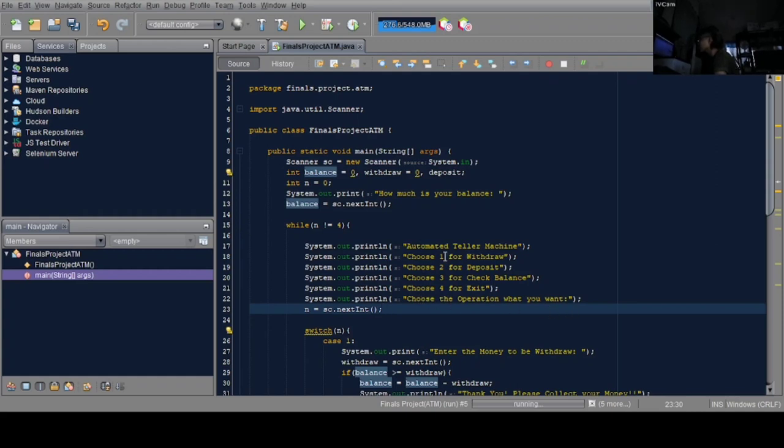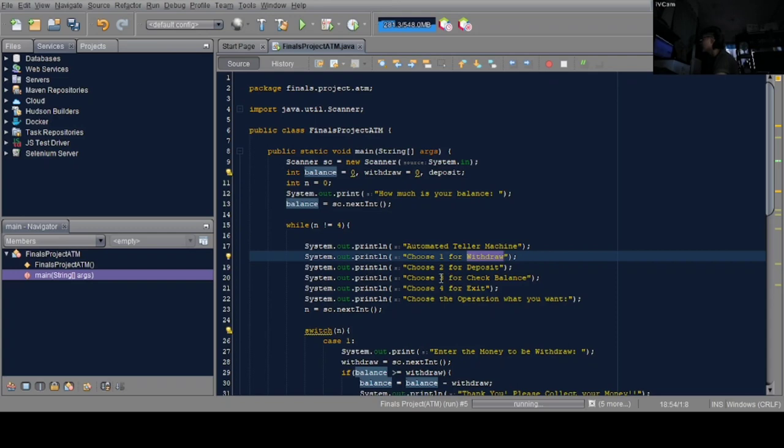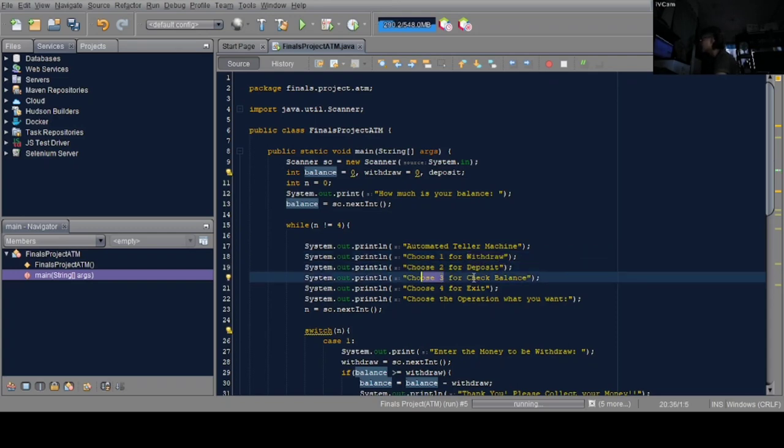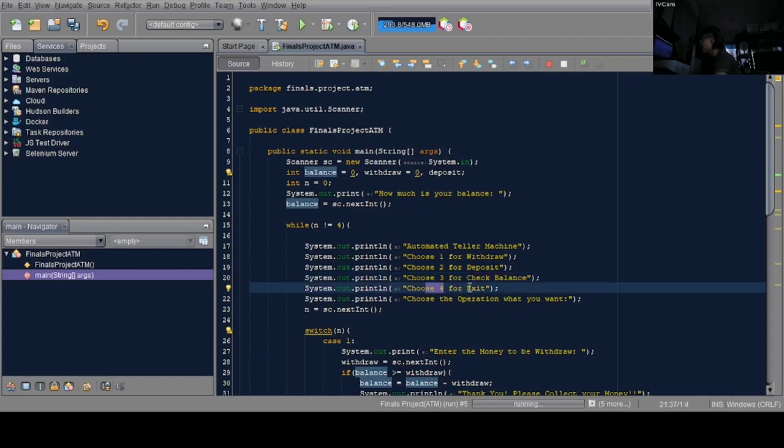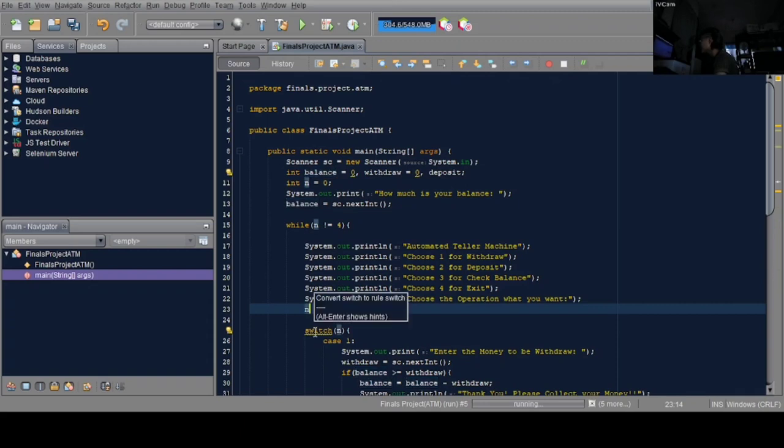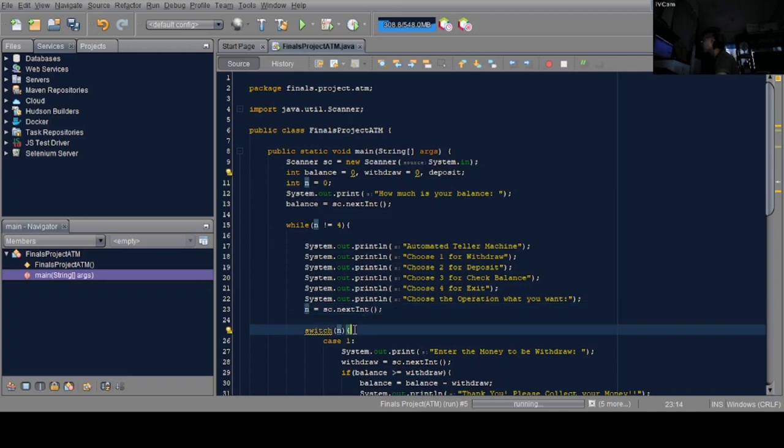Below the exit is 'choose the operation that you want'. Choose 1 if you want withdrawal, same for the others - 2 for deposit, 3 for balance, and 4 for exit. Below that, the variable N is given a scanner for input.